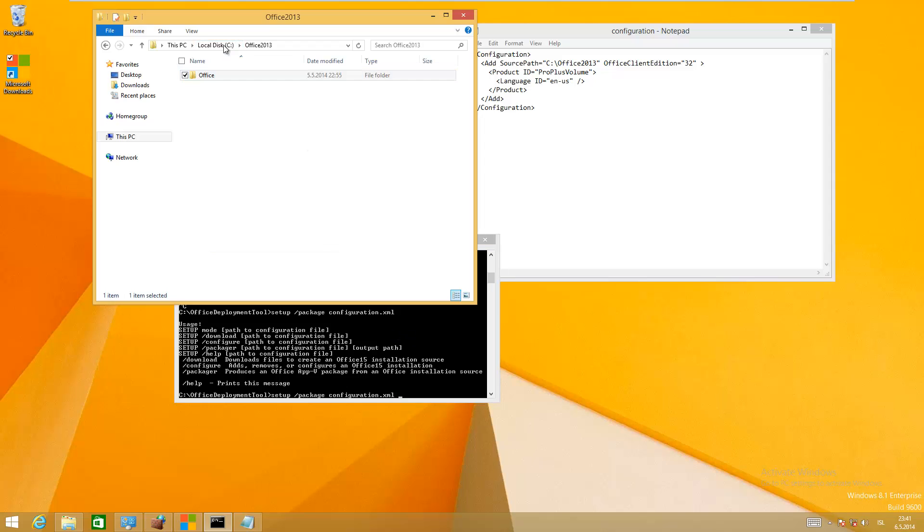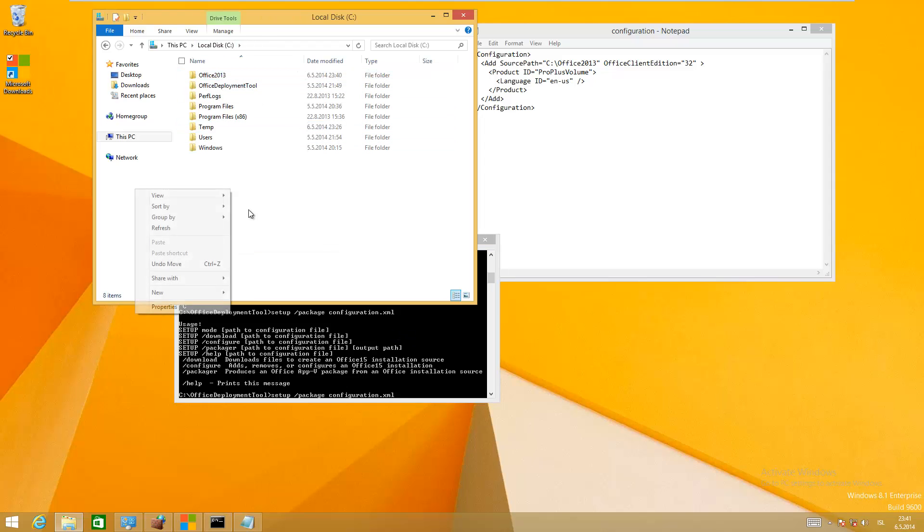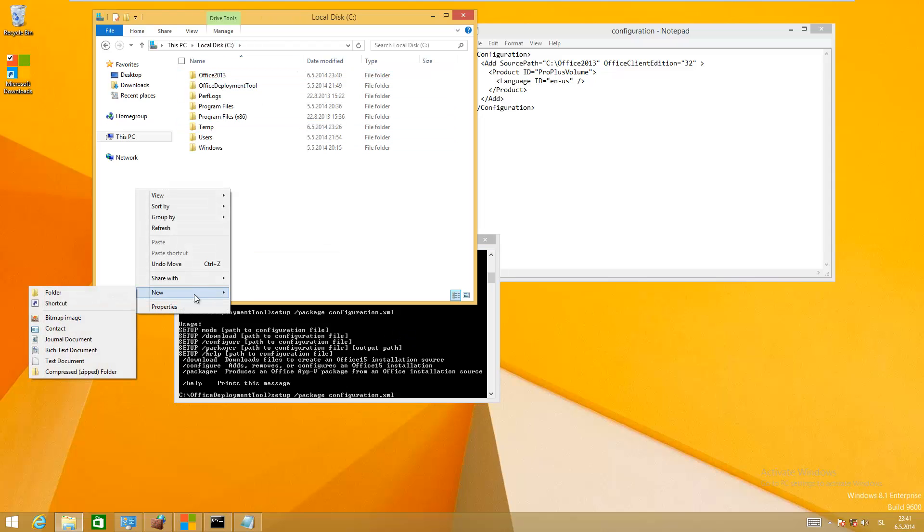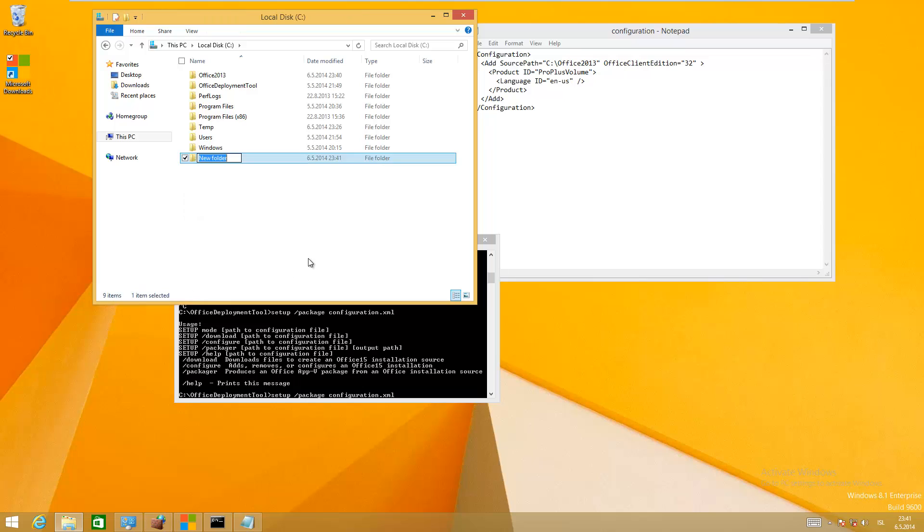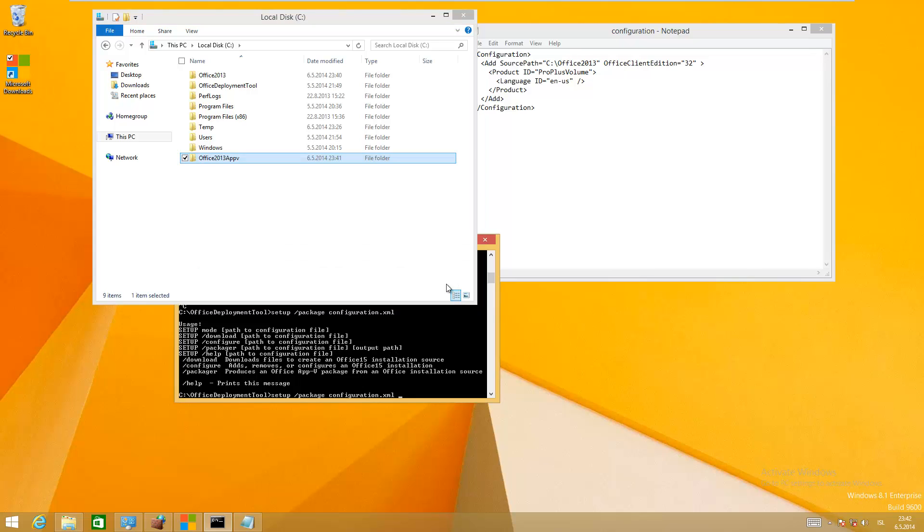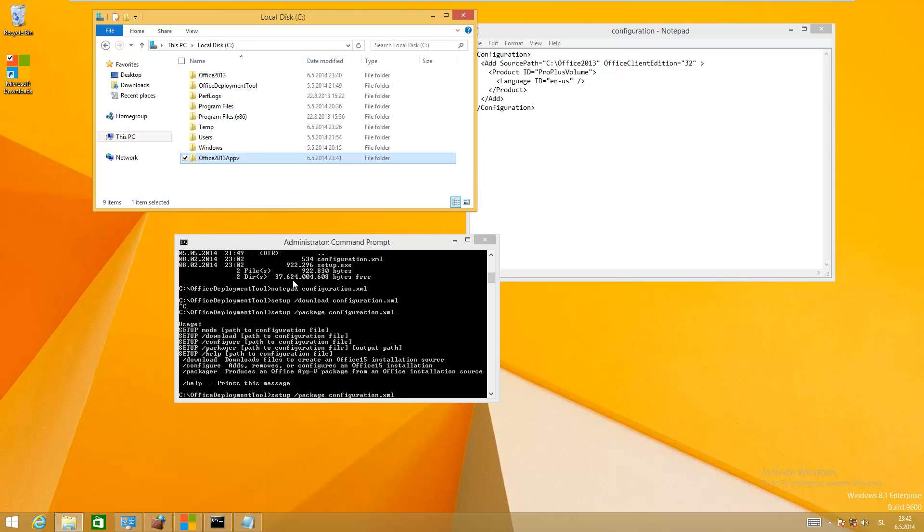Just going to create another directory here called Office 2013 App-V, which is the directory for the App-V packages. Just go back into the command prompt here.